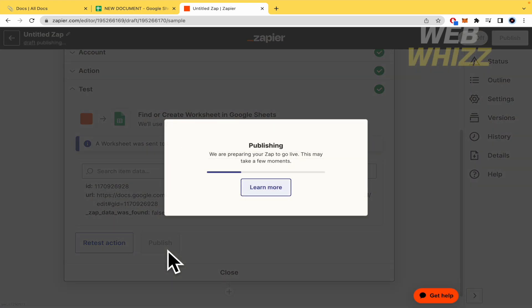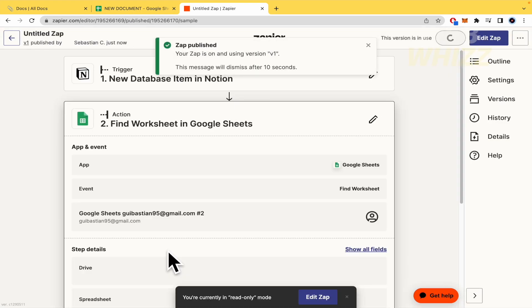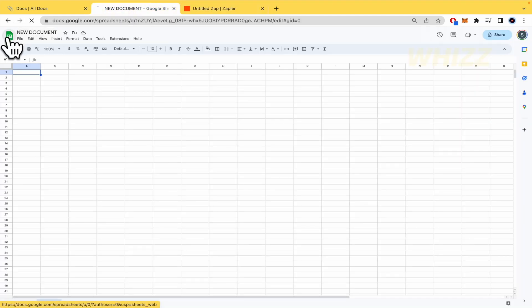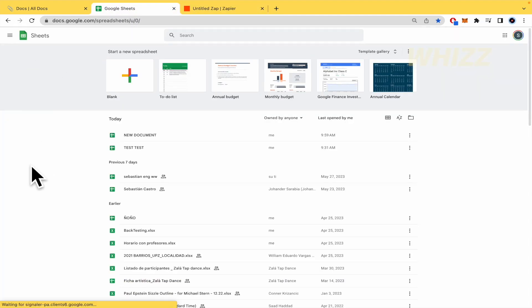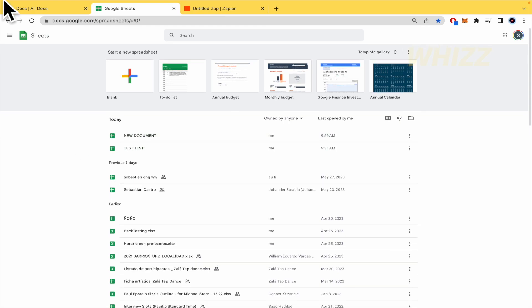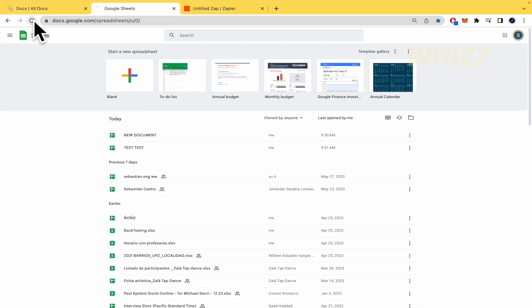I'm going to publish this. So this is going to create a new spreadsheet into my Google Sheets. So I'm going there. A new document, I guess. Let me load again.